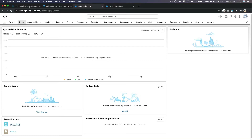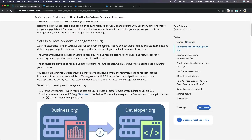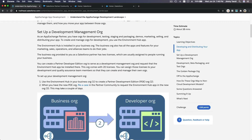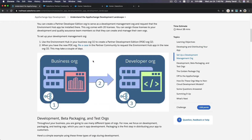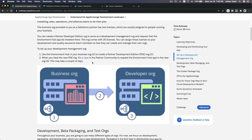Before we discuss the steps, let's go through the trail. The first one is: understand the App Exchange development landscape. First things first, we need to set up a development management org. Generally, you would need a business org — say you want to develop an app or apps for the Salesforce App Exchange.